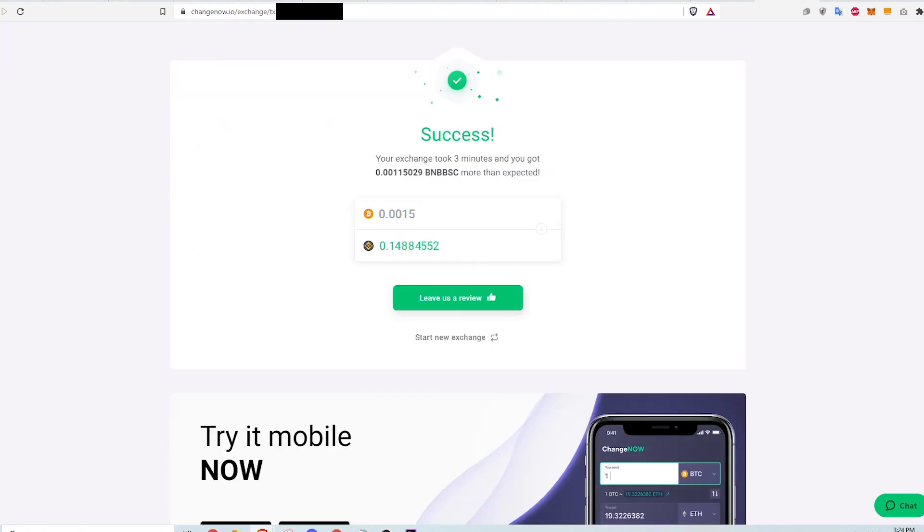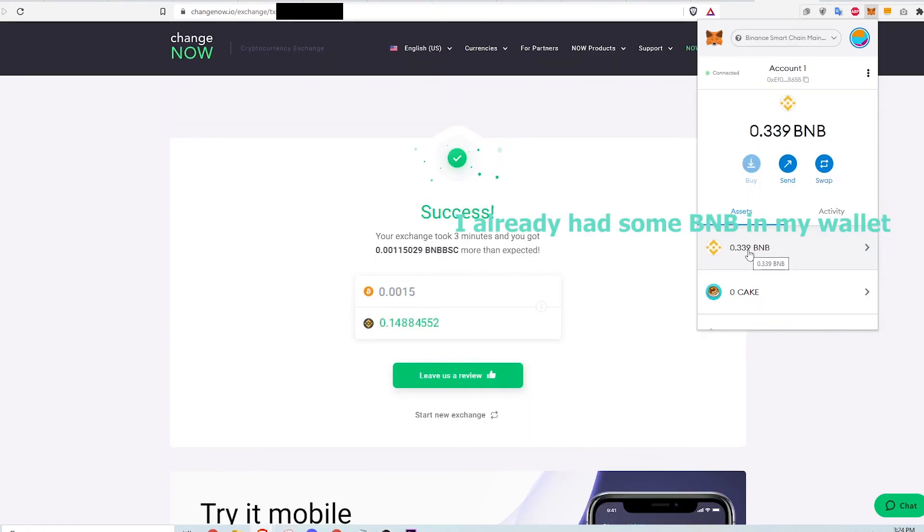Afterwards I get a success message indicating that the swap was successful. I can check my Metamask wallet to confirm that the swap has occurred by checking my BNB balance.